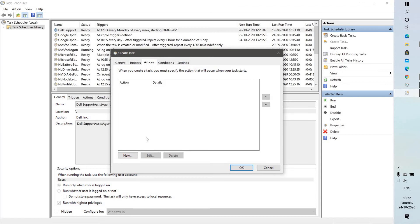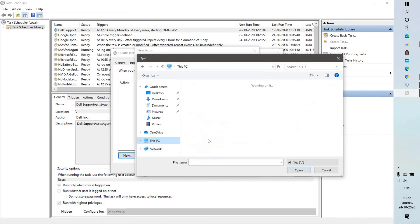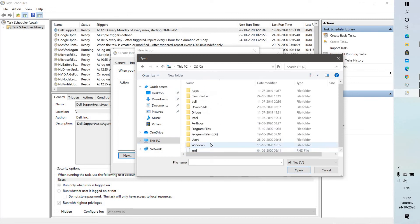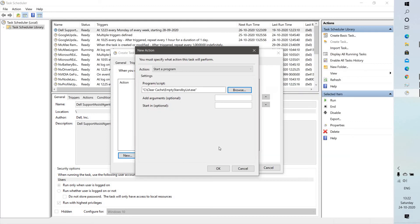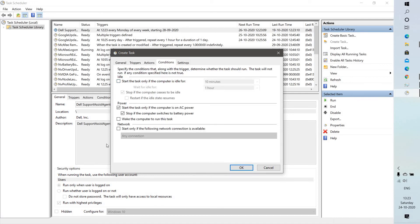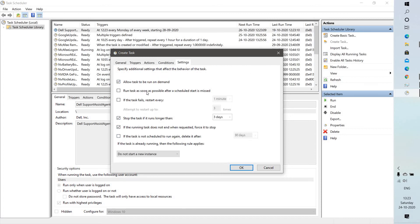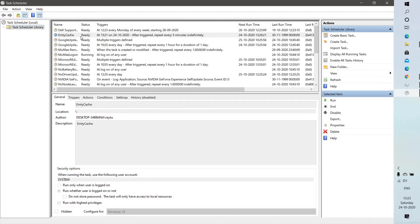Next, go to Actions and click New. Under the program or script field, click Browse, navigate to your C drive where you created the clear cache folder, go to that location, click Open, and click OK. Under Conditions, make sure nothing is altered. Under Settings, leave everything as is. Focus only on General, Triggers, and Actions — the rest of the tabs remain as is. Click OK.